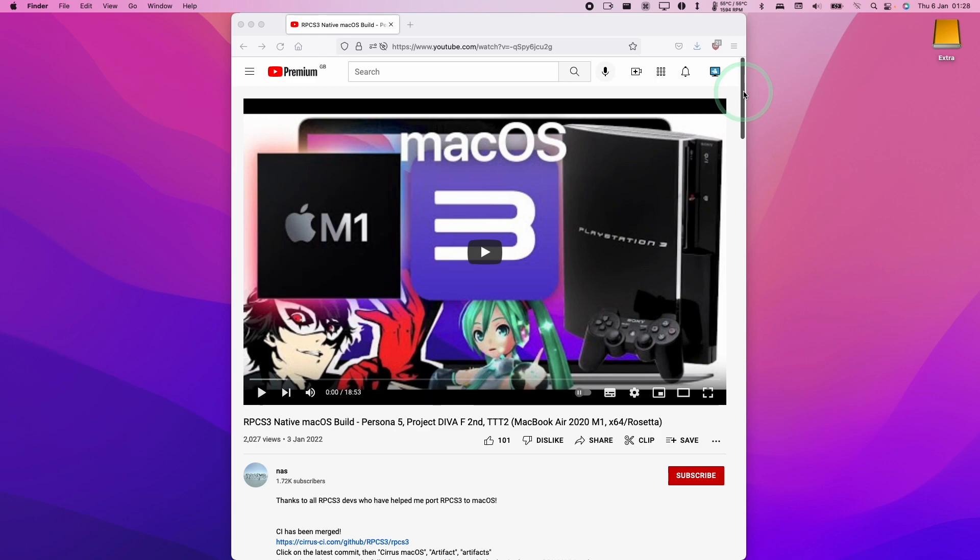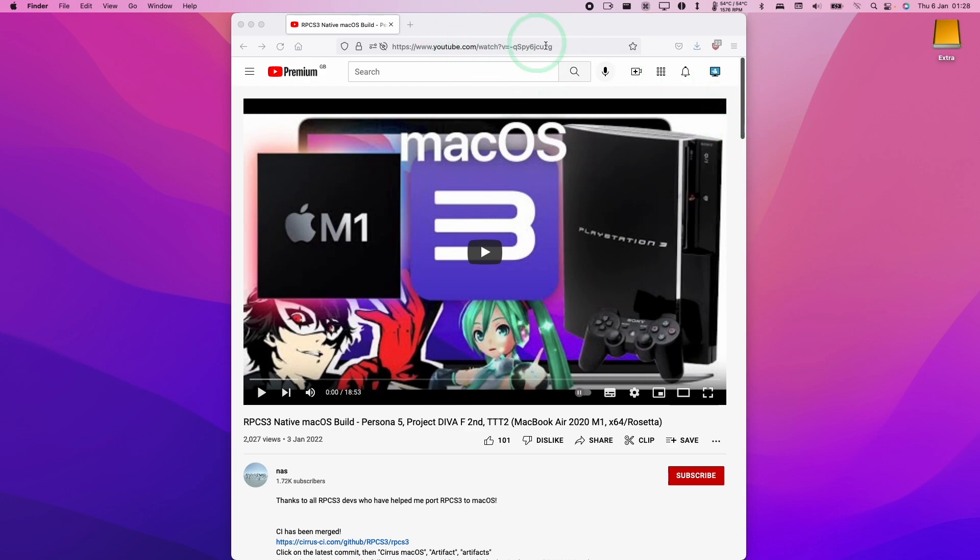So this is going to be the continuous integration build which has now been merged, and today I'm going to show you how to download that version. The source of this is going to be NAS, who is one of the developers of RPCS3 for Mac operating system, and I'm following the guide on their YouTube video.